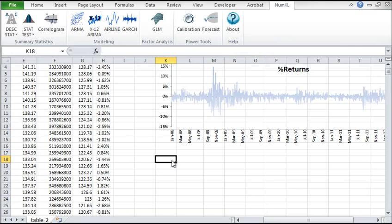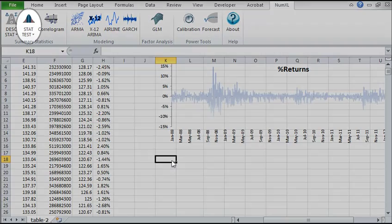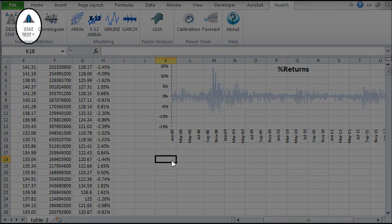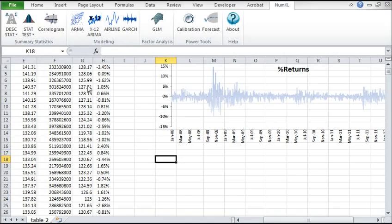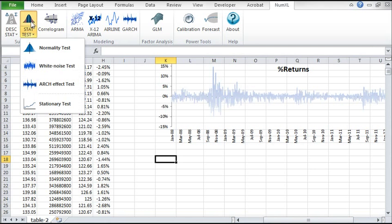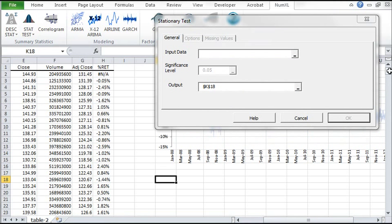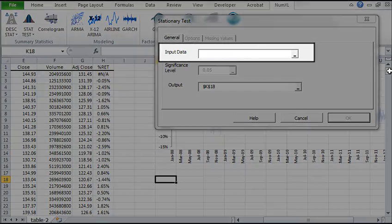Then click on the Statistical Testing button in the NumXL toolbar. Click on the stationary test icon. A function wizard pops up.